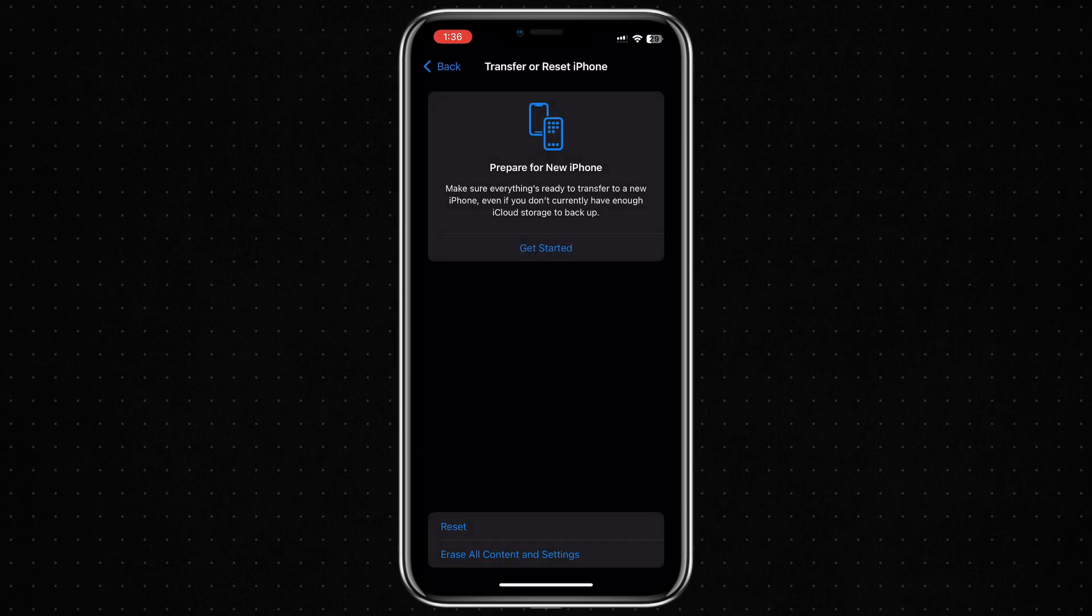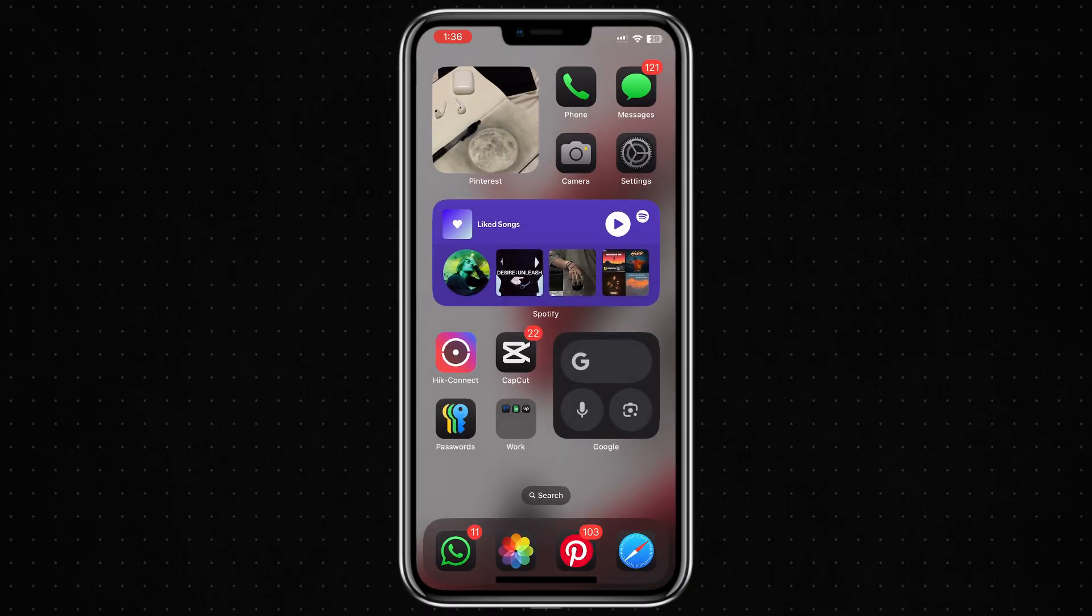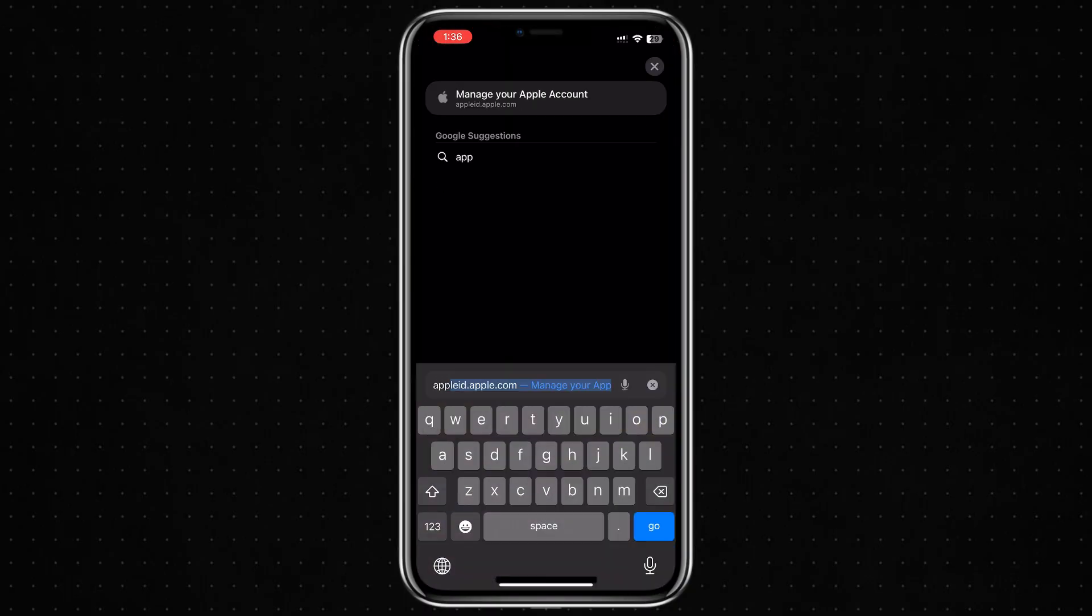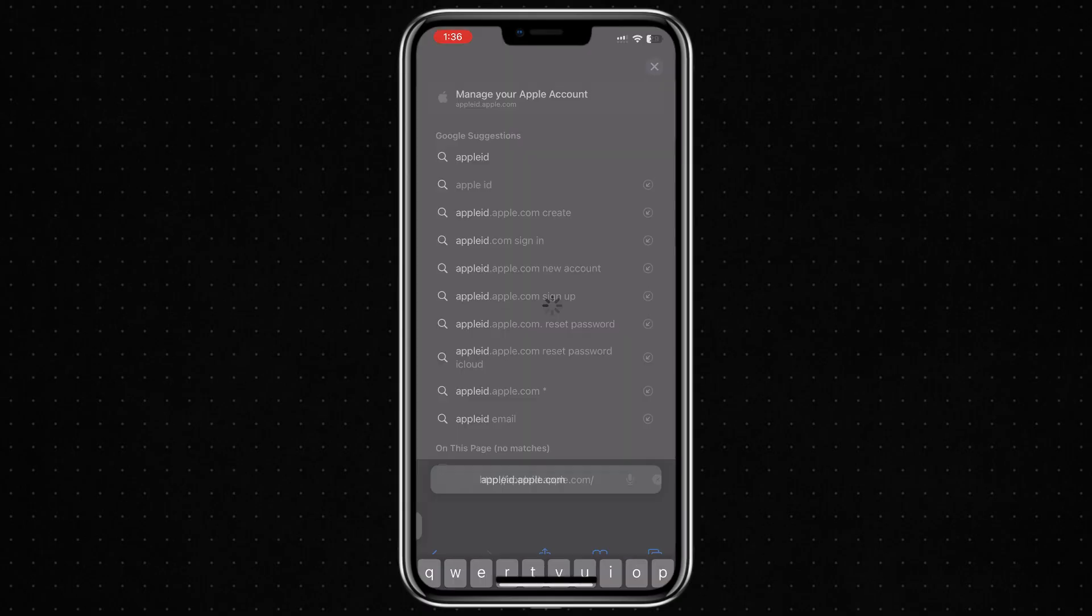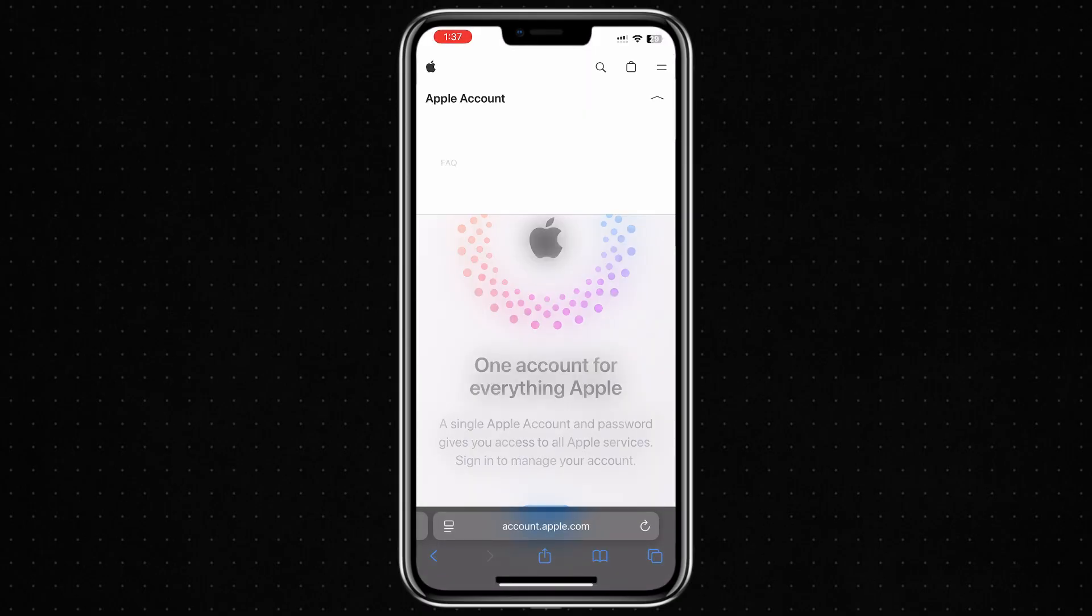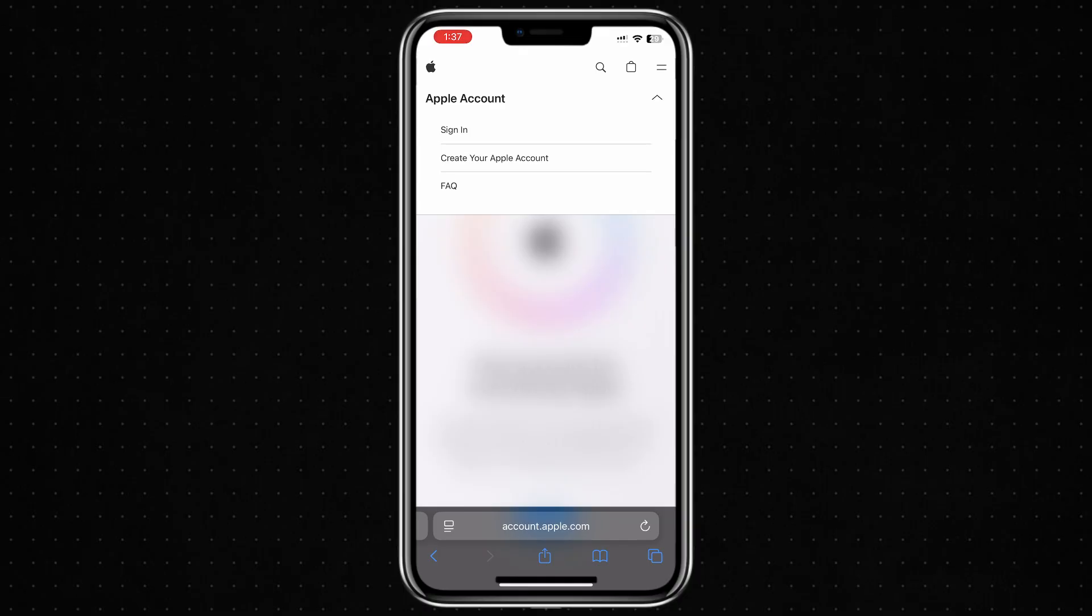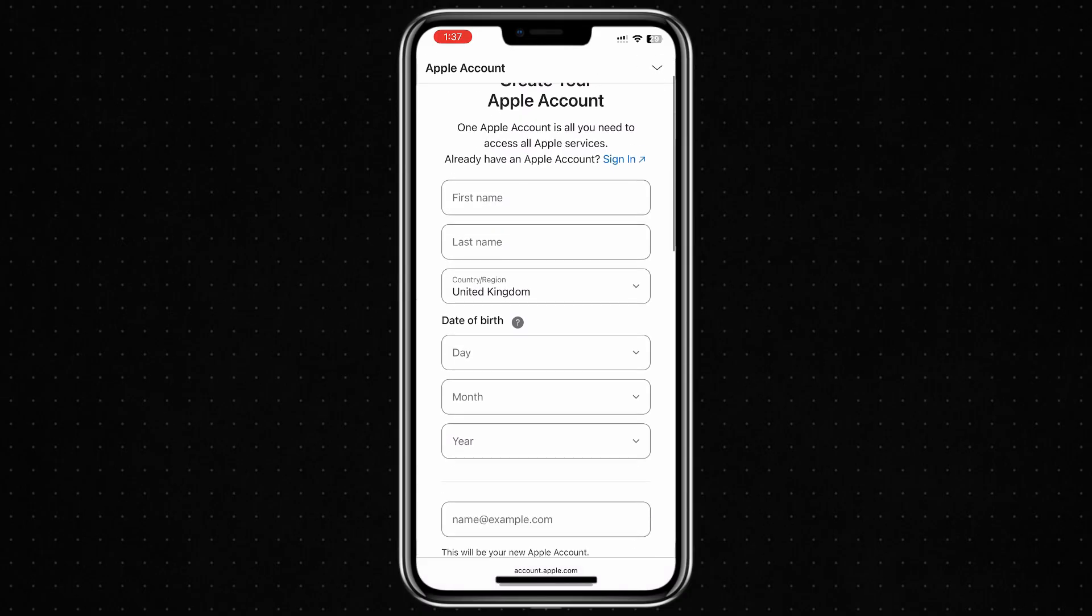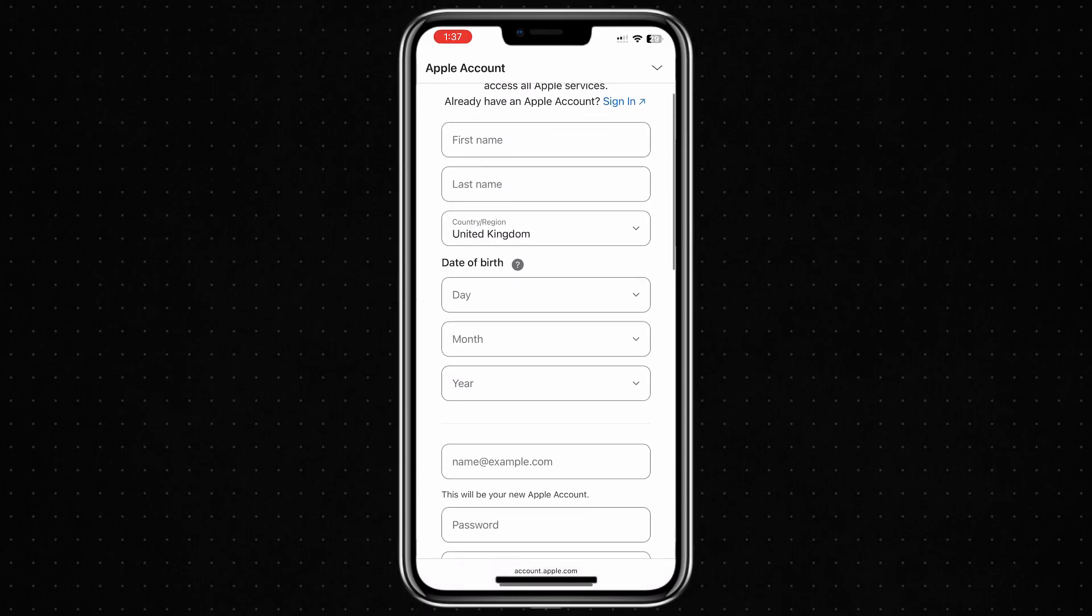Once you've done all of these steps, open a browser on your iPhone and go to appleid.apple.com. Tap on the arrow or the sign-in icon and then tap on Create your Apple ID. Follow the steps by entering your personal information carefully, including your name,